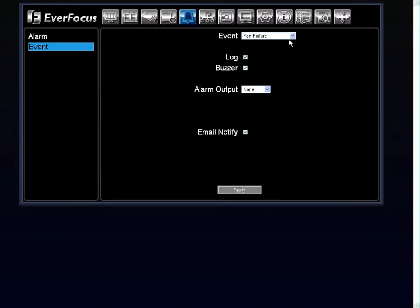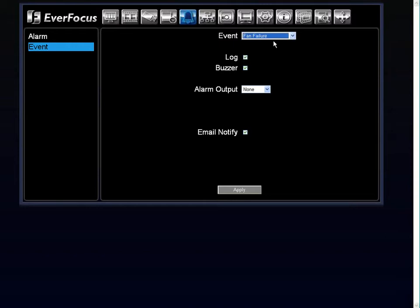Under your event, you have your four different notification events. You have your fan failure, your hard drive temperature, your hard drive failure, and your hard drive full. By choosing each event, it gives you options underneath.